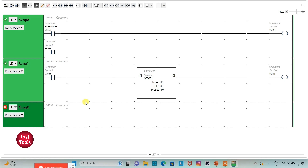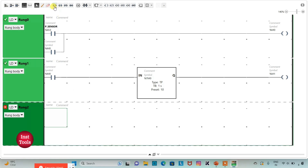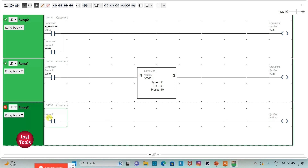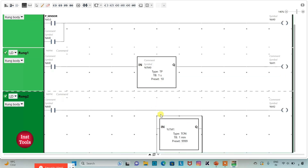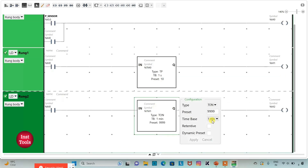I will add a new rank. I will insert a normally open contact and then a coil. I will assign address M0 to the normally open contact and address M2 to the coil. For M2, I will use a timer. I will change it to T-off, set the time base to 1 second and preset value to 60 — that is 1 minute — and click Set.